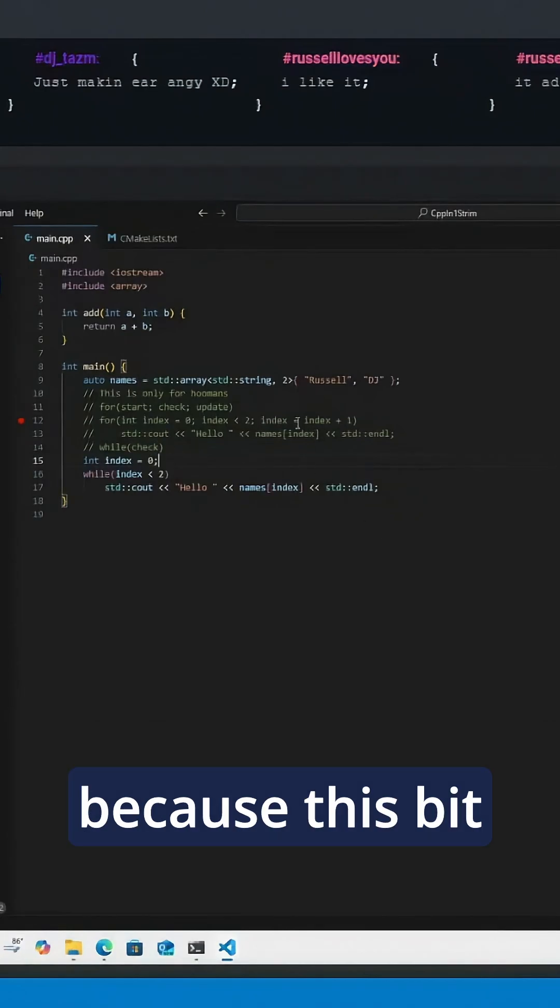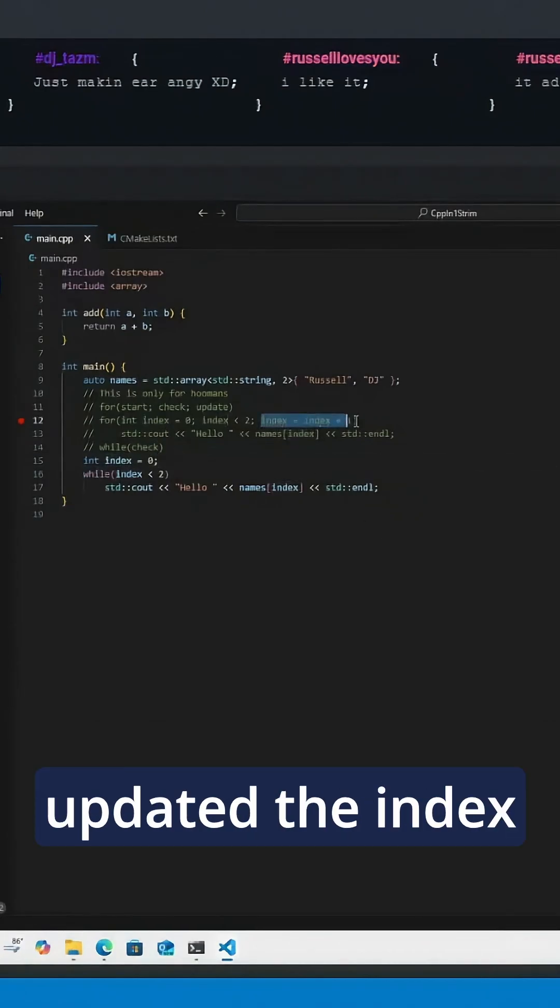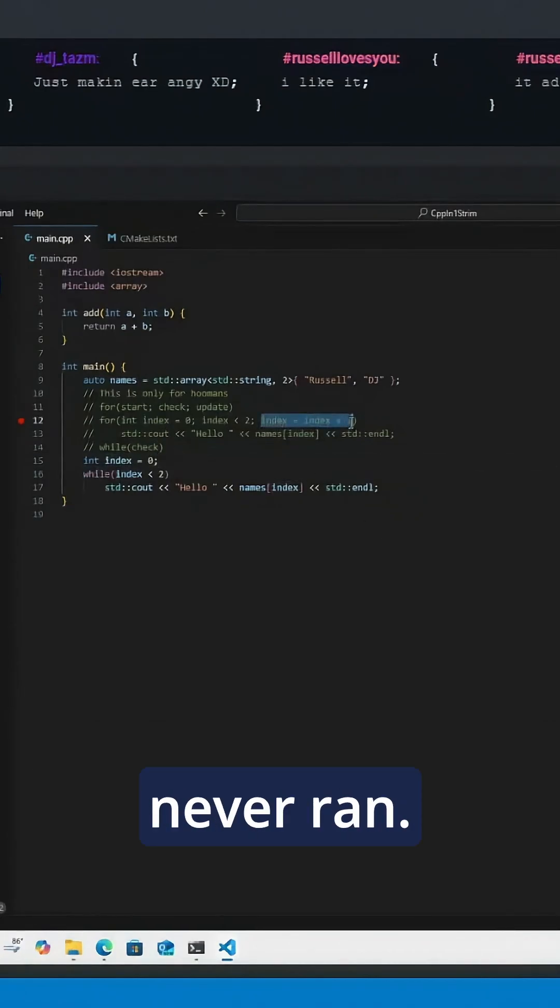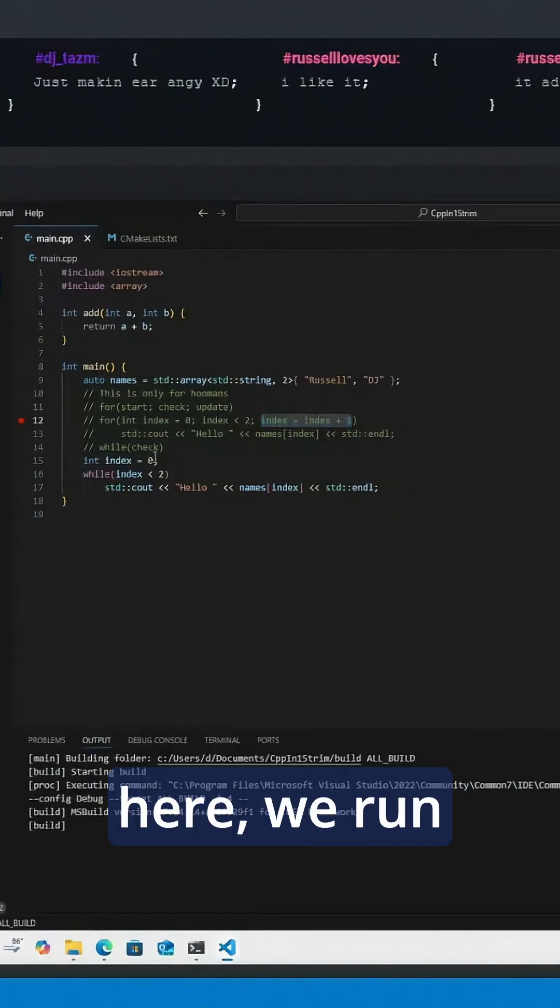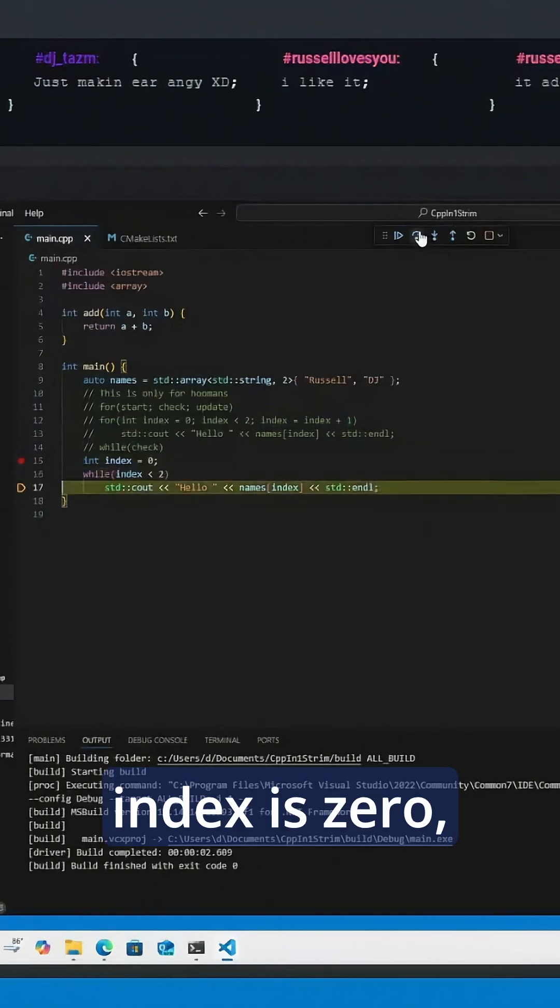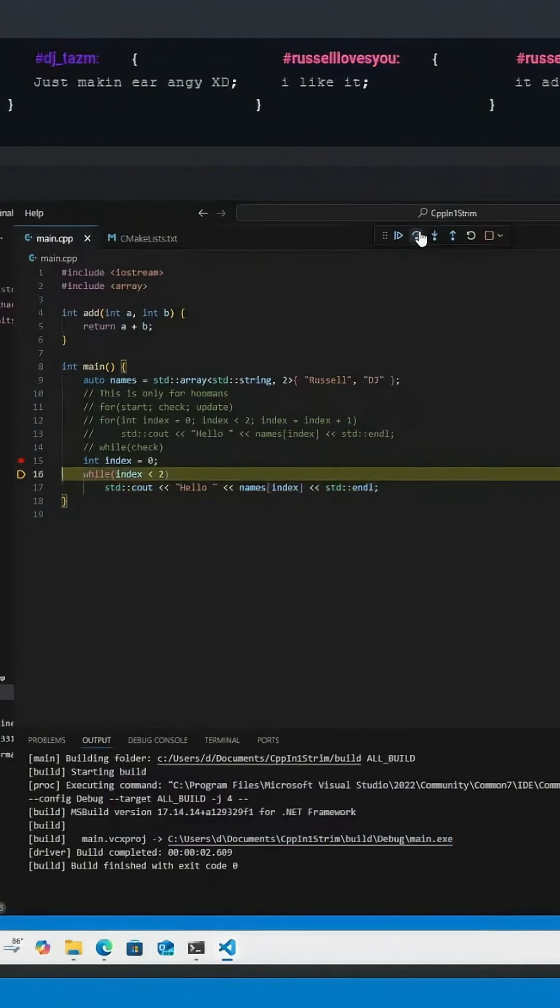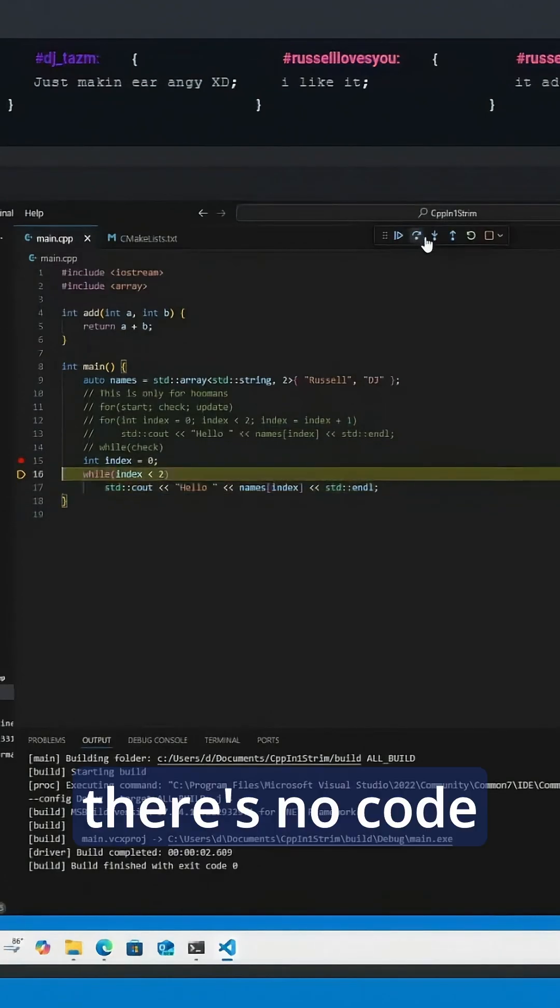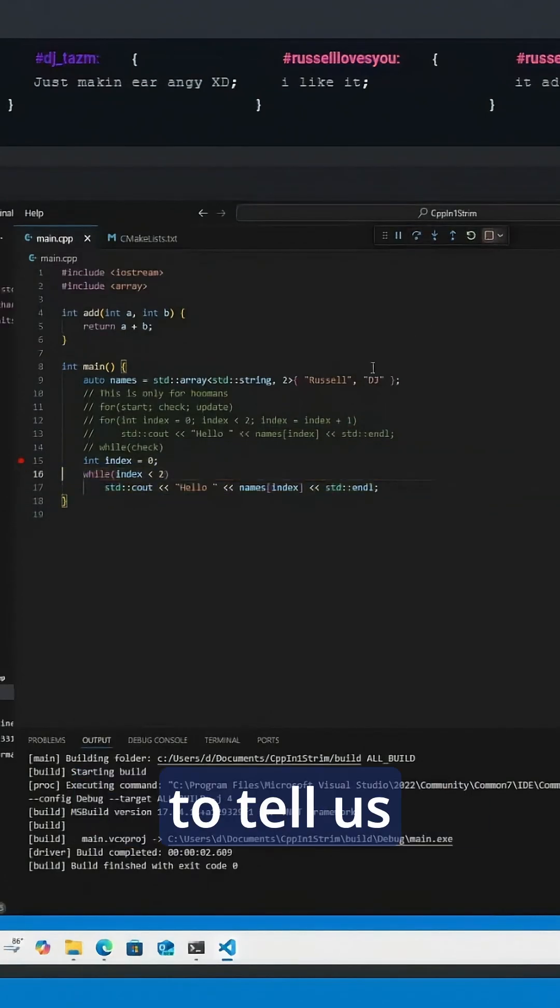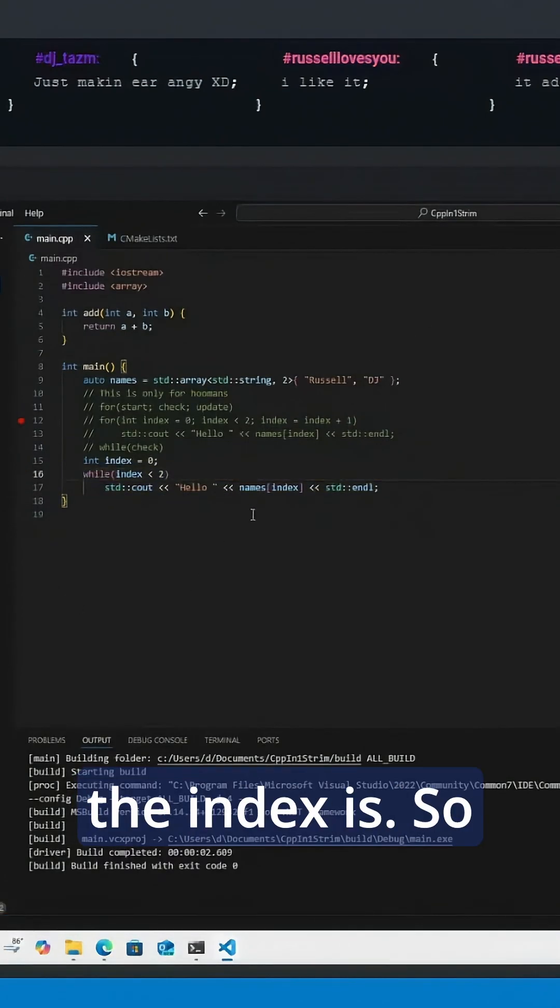because this bit of code that updated the index never ran. If we see what's happening here, we run: index is zero, index is zero, index is zero. There's no code to tell us to update what the index is.